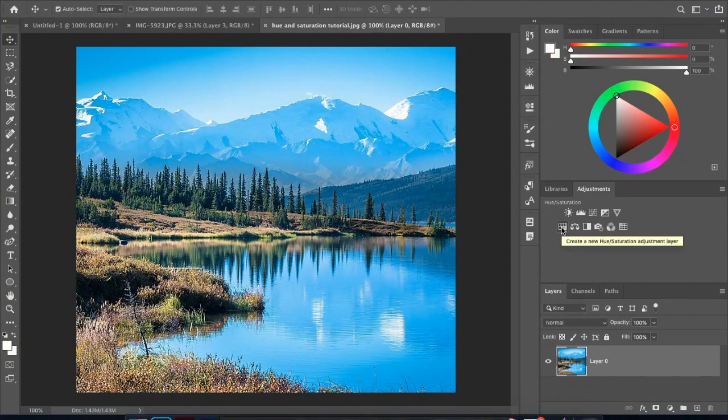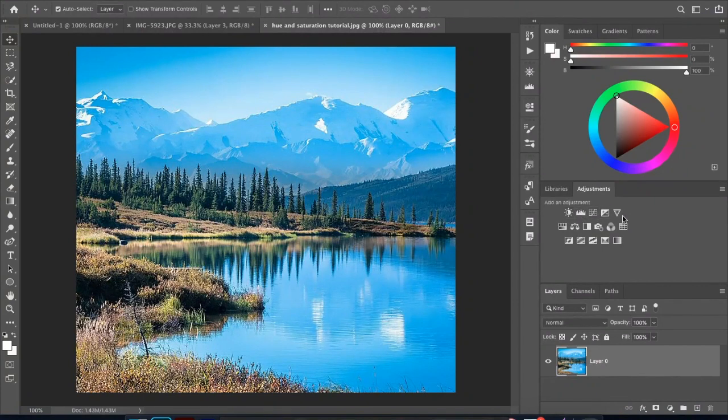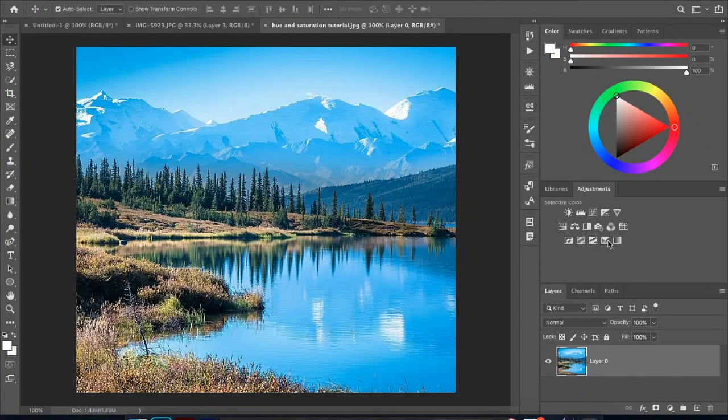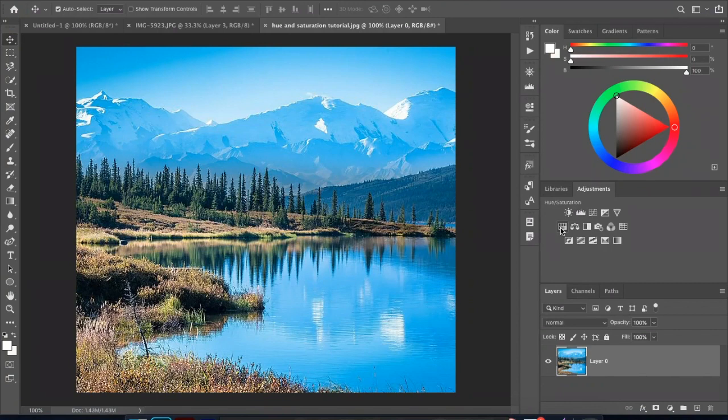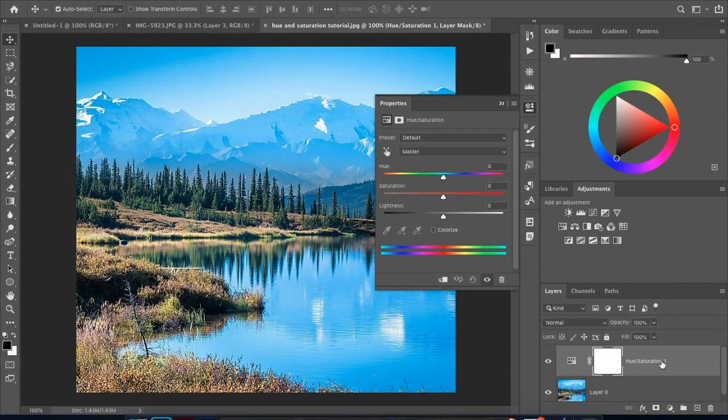I'm going to come over to hue and saturation. Now note you also have a bunch of different things like brightness, contrast, levels, curves, exposure, vibrance, color lookup, channel mixer, photo filter, black and white, invert, posterize, threshold, selective color, gradient map. But the big one is hue and saturation.